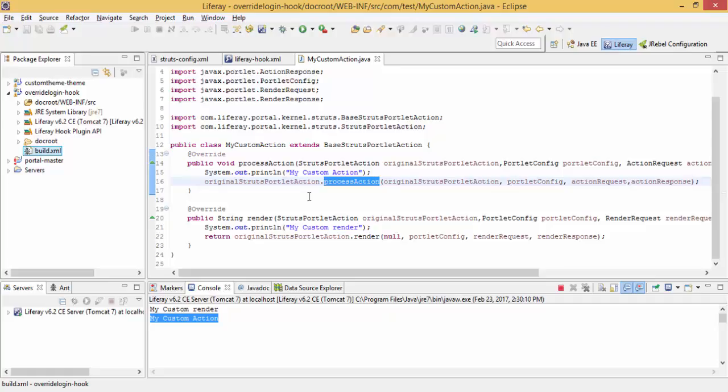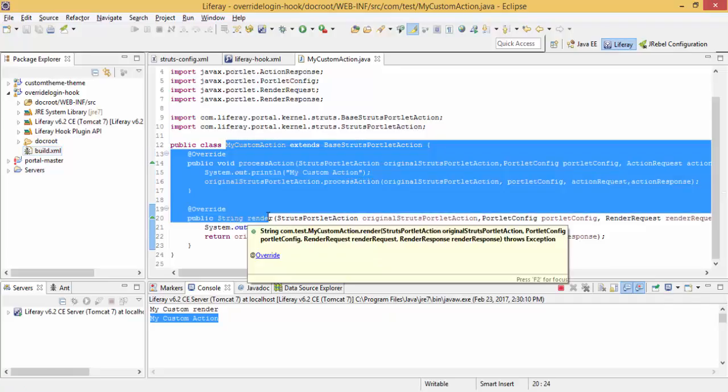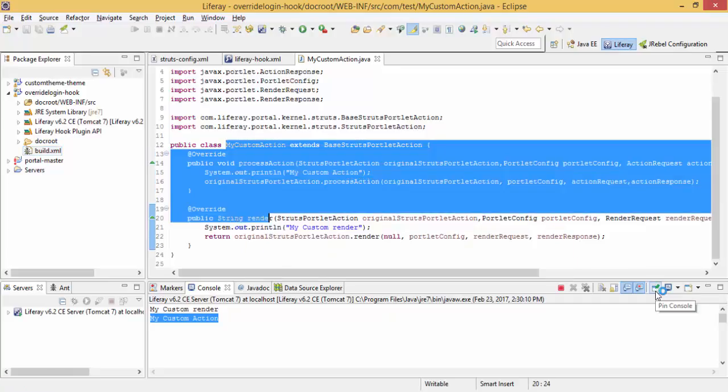In the next video, we try to write our own Struts action. If you like the video, you can hit the like button, share the video, and don't forget to subscribe. Thanks for watching.